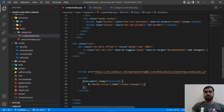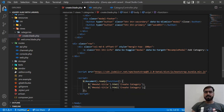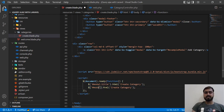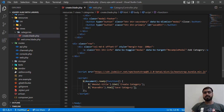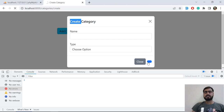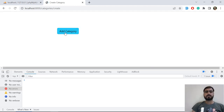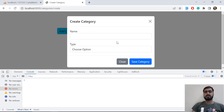We also need to change the save button text dynamically. Let's copy the pattern, reference the save button ID, and set its text to 'Save Category' — or you can say just 'Save'. Refresh and it's going to display 'Save Category'. Now both the modal title and button text are set correctly.